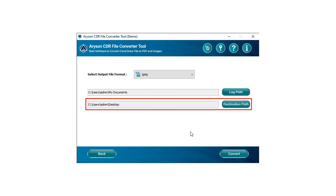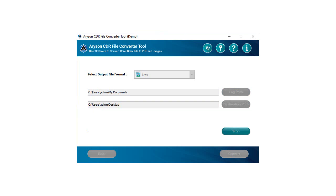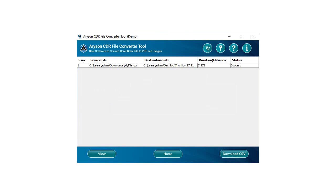Click on the Convert button to start the conversion process of your CDR file into a JPEG file. You can also download the report file to preview the whole process.